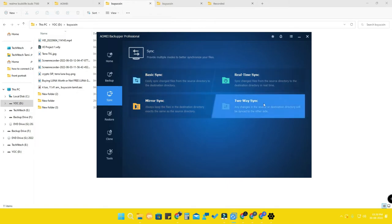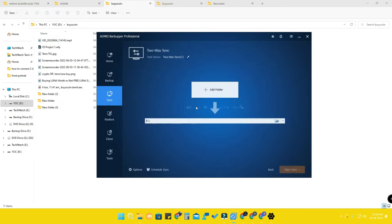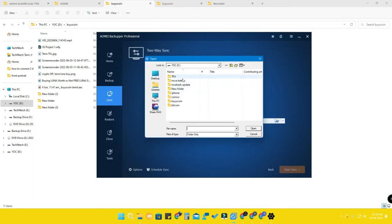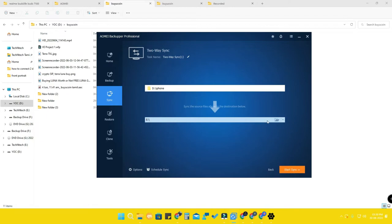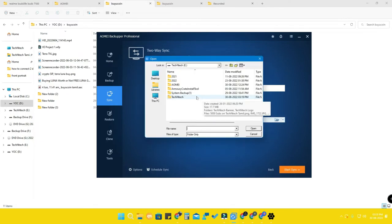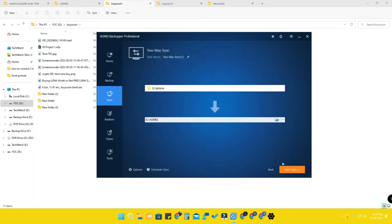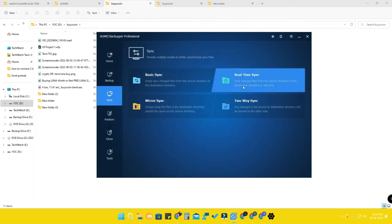To set up sync, select the mode you want, add the source folder, then select the destination folder to share files. Click 'Start Sync' and it will synchronize. After that, any changes made in the D drive will automatically reflect in the E drive, and any changes in the E drive will reflect in the D drive. These are additional features you can use as per your needs.